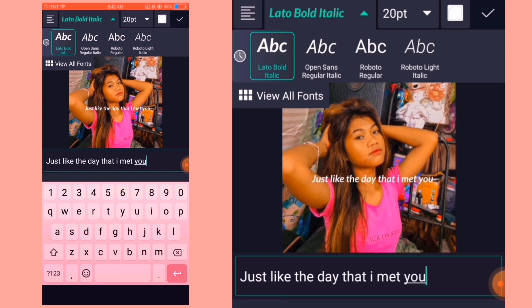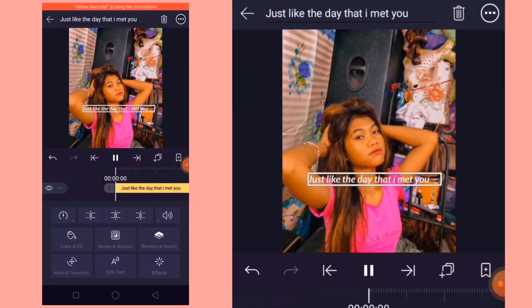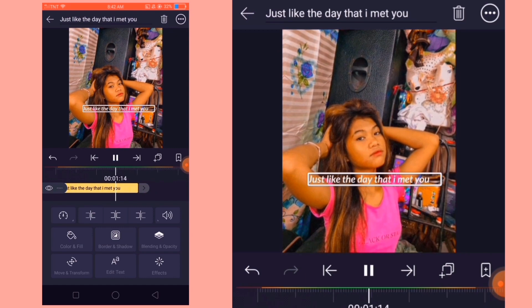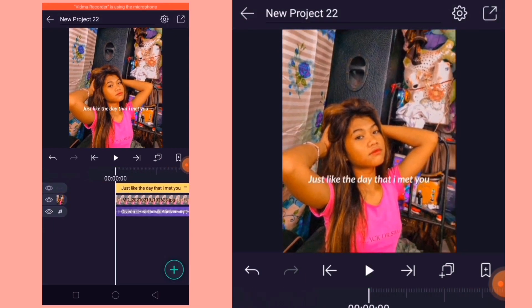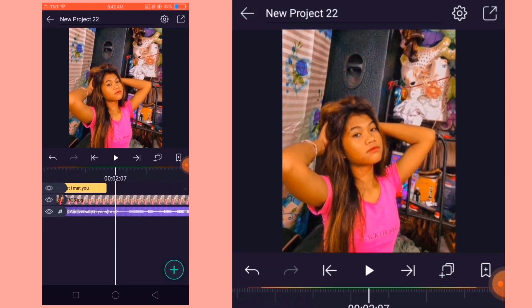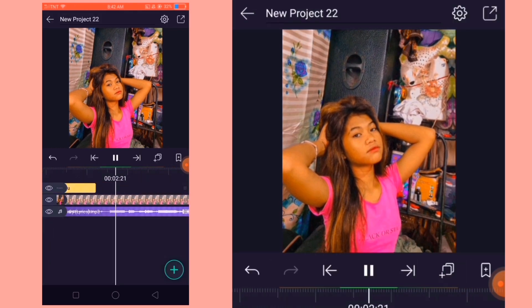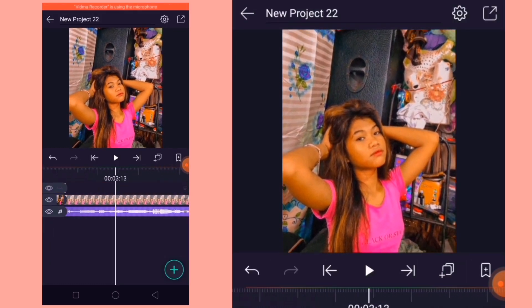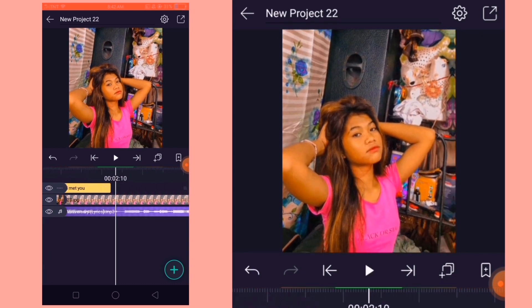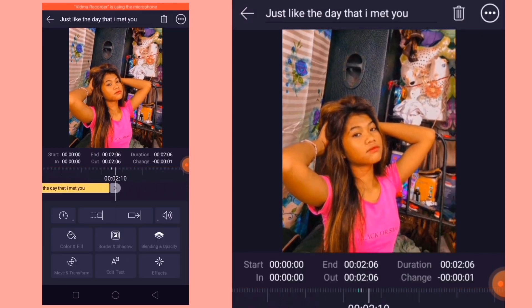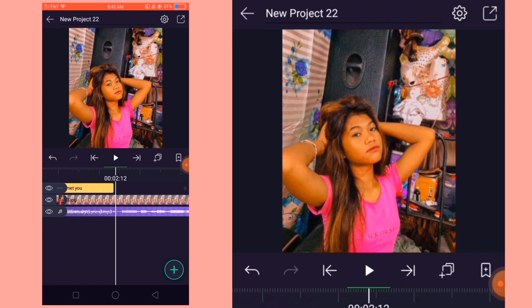So ayan, ang pin to the fish. So ayan, ang hilang ga, ayo. So ayan, ang tim Merci. So ayan, ang hilang ga, ayo.